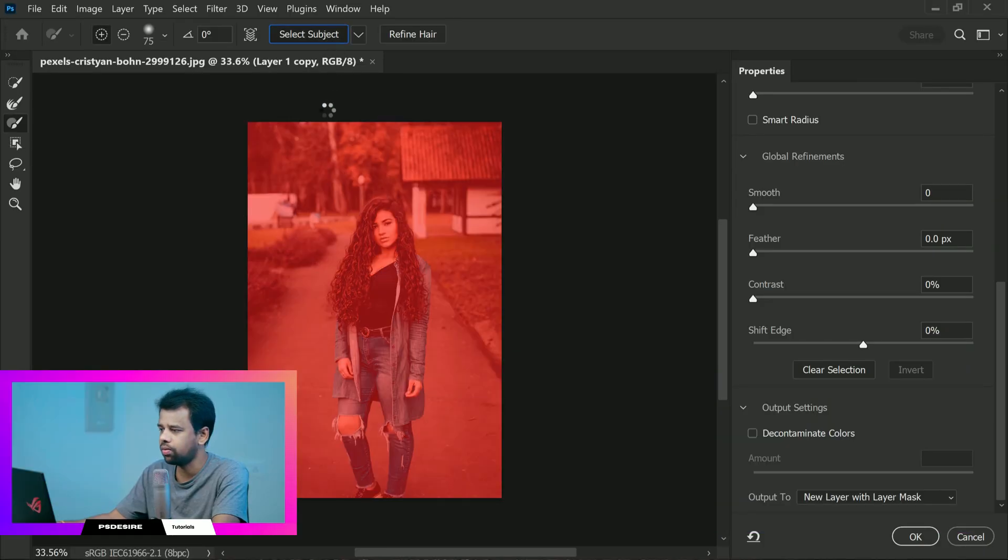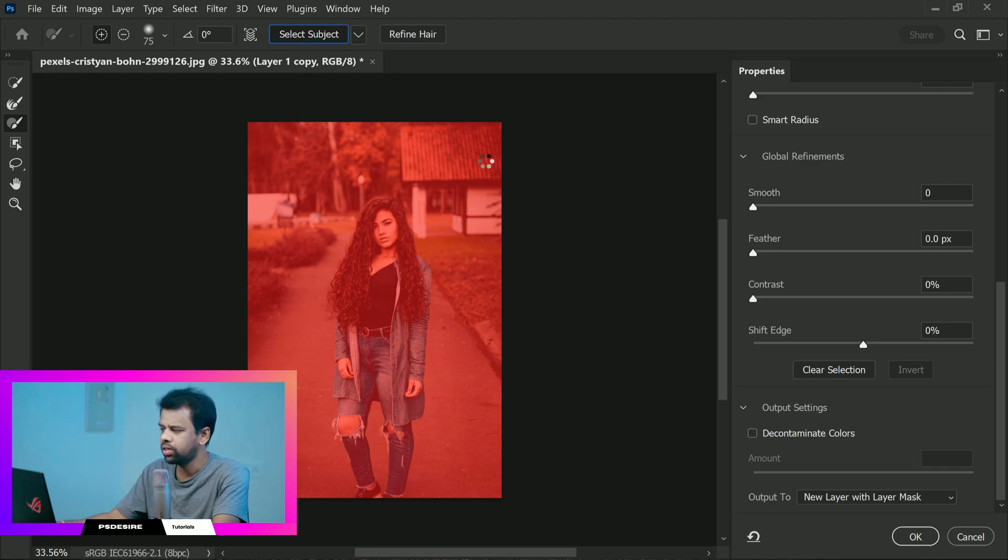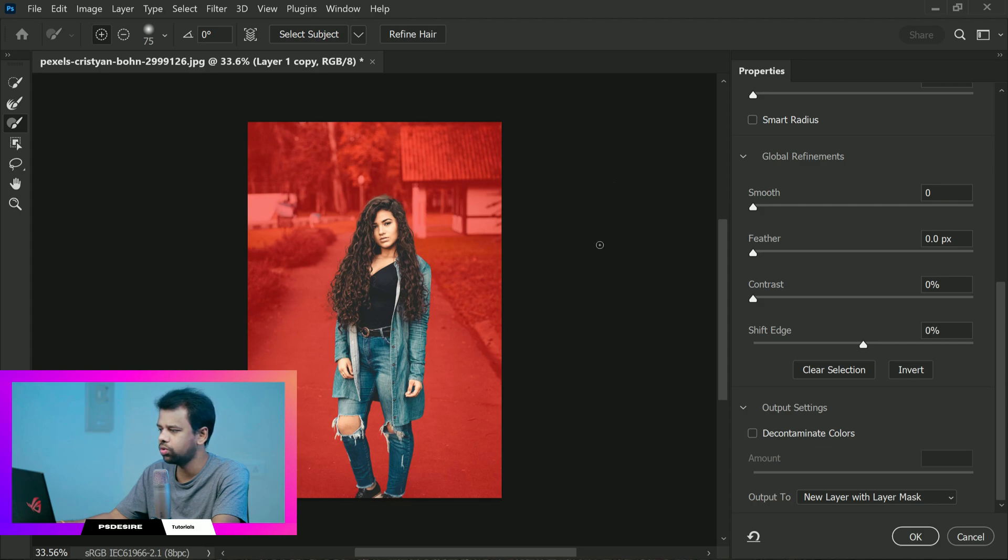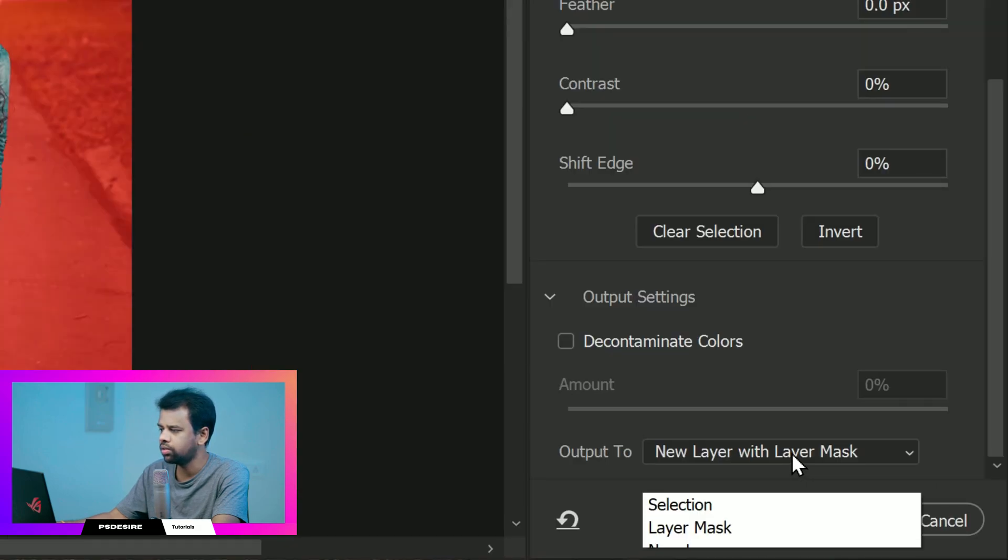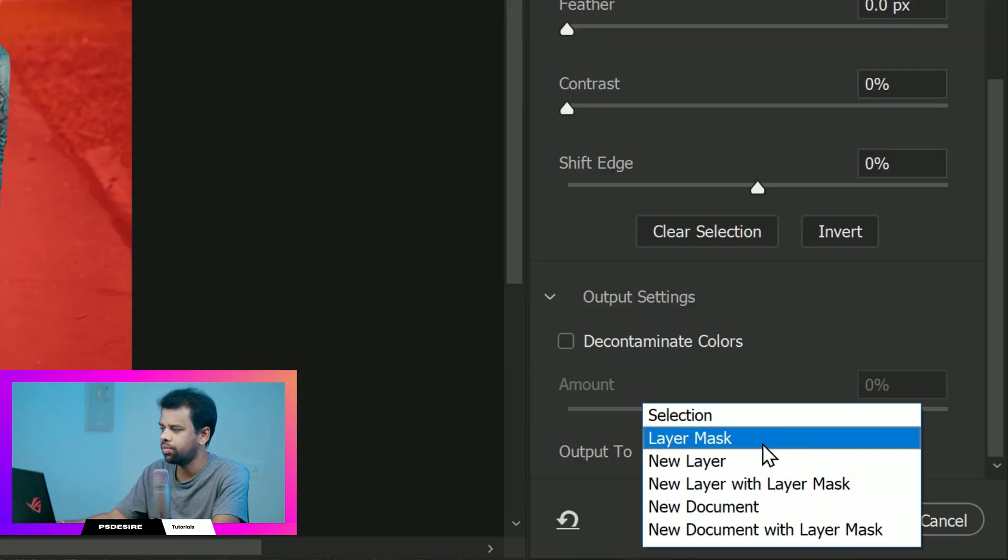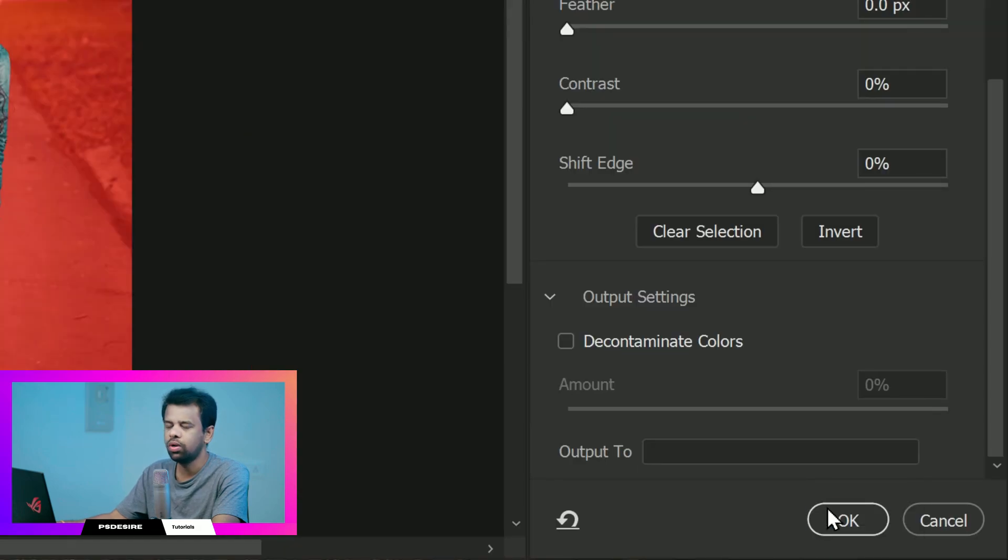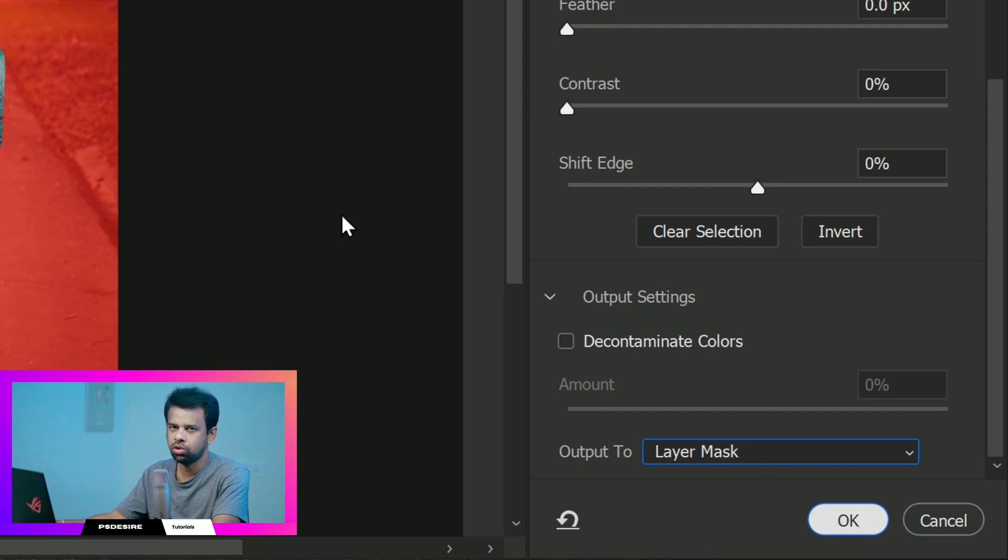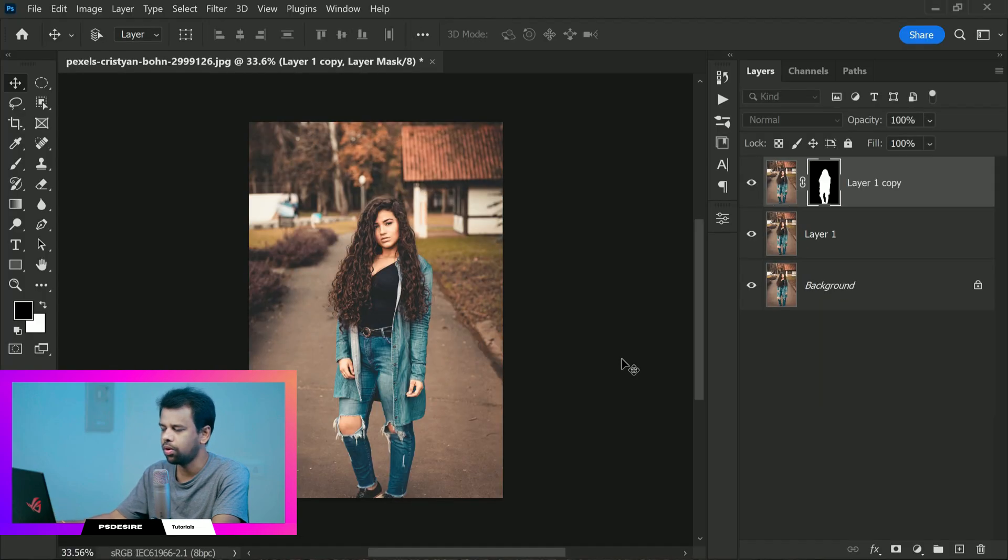Now select the subject of your image. Once you have your subject selected, choose output to and select layer mask. This will add a layer mask to the top layer and leave your subject on a transparent layer.